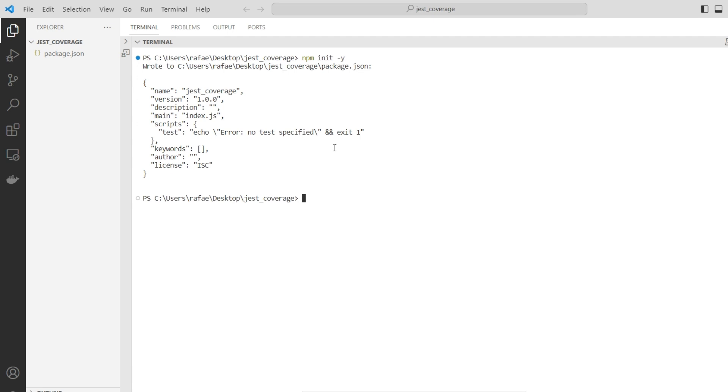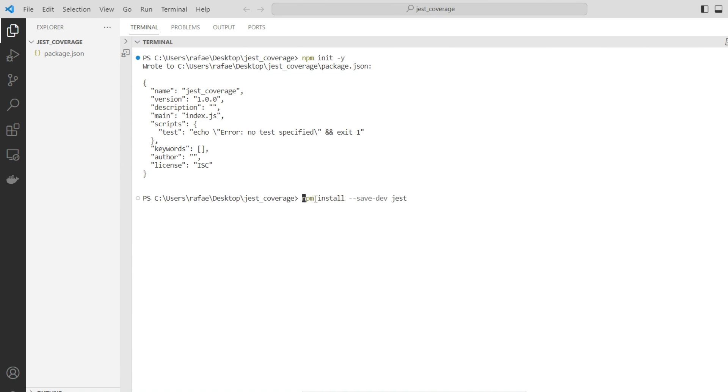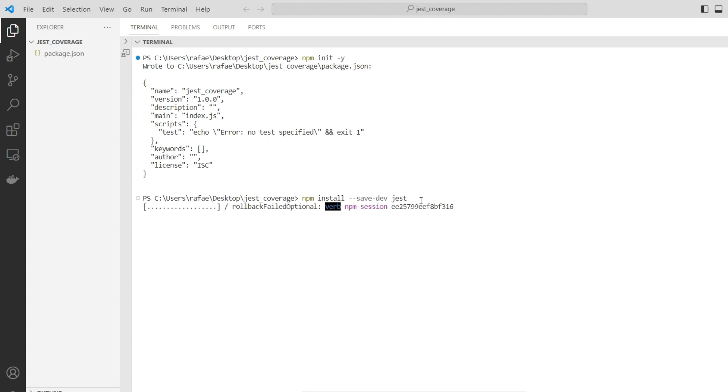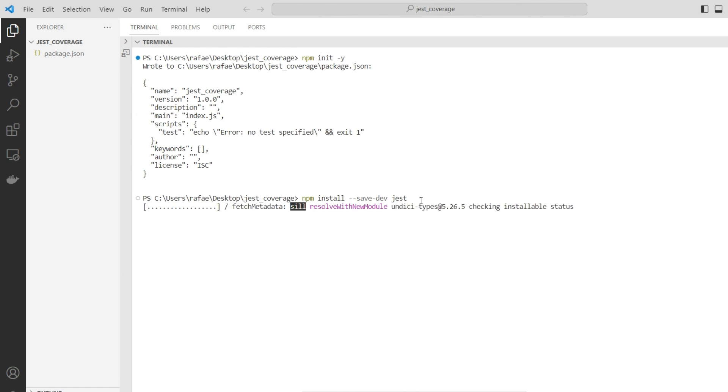Now we need to introduce a new dependency, the Jest library. We use npm install with the save-dev parameter because this library doesn't need to go to the production environment later, it's just for development and integration environments. Then we specify Jest. This will download the framework we're going to use for testing.